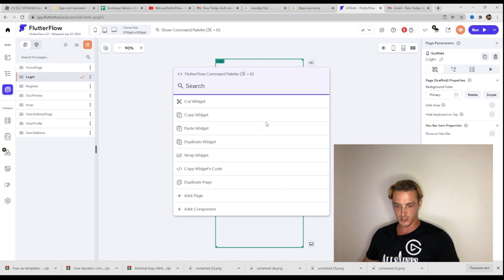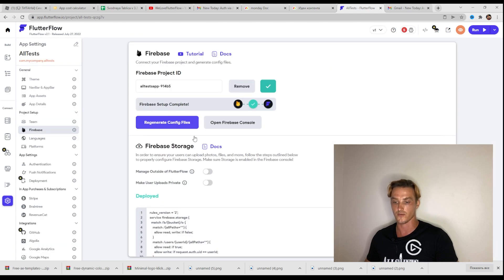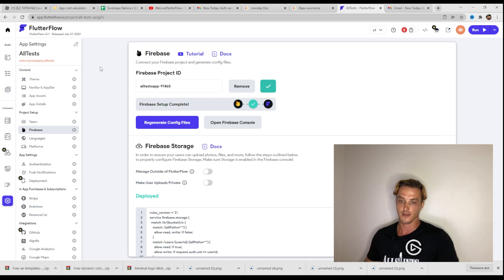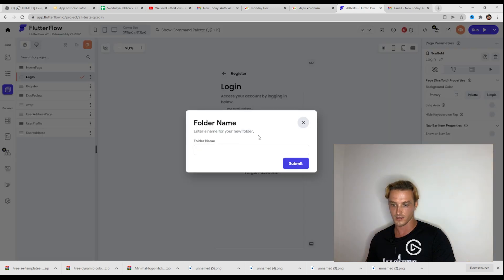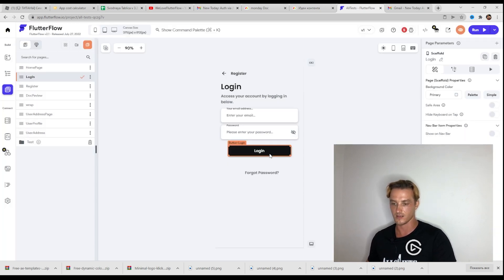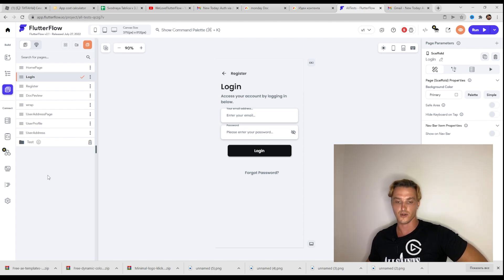What can we do here? I think we can search something. Let's try 'Firestore'. And here we have, for example, app settings, go to register, top switch tree. Let's try the first one — and we're linked to the settings page for Firebase. That's nice, that's fast. Let's try to find something more. I see 'add' — let's add a folder. We should type a folder name, so 'test'. Submit. And we have here a new folder. That's nice, that's much faster than clicking three or four times to find this one small button.